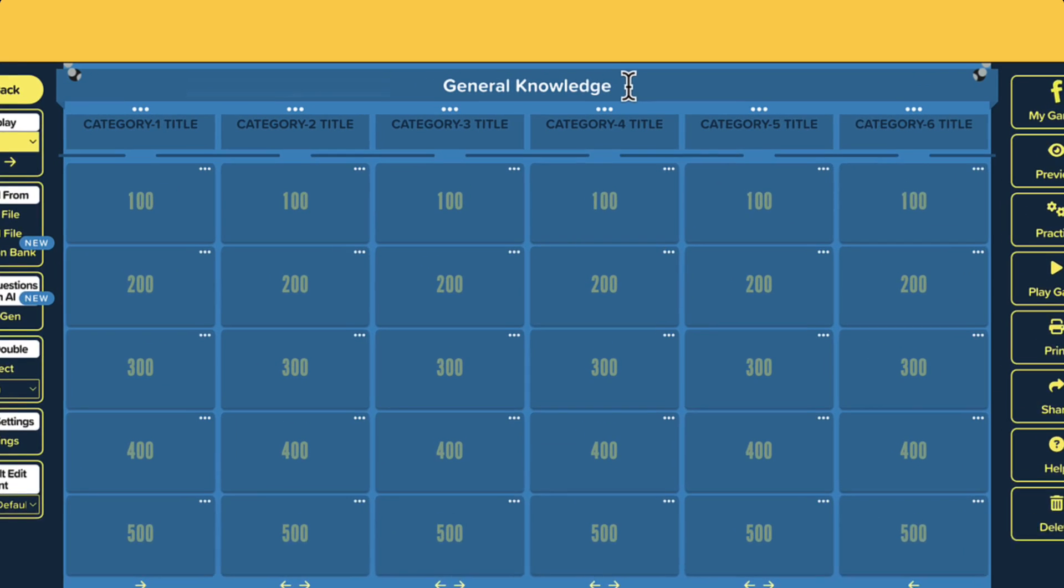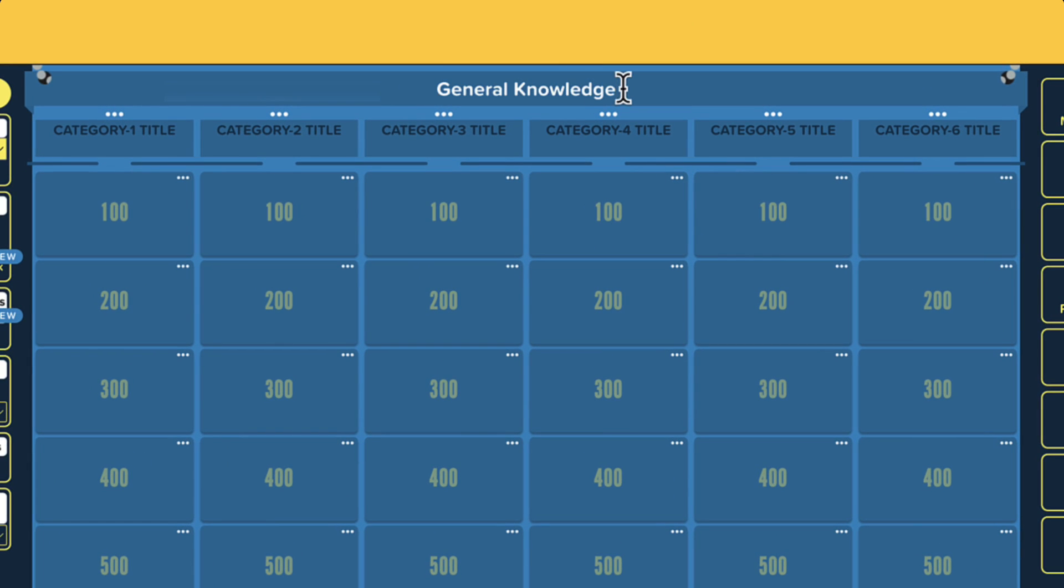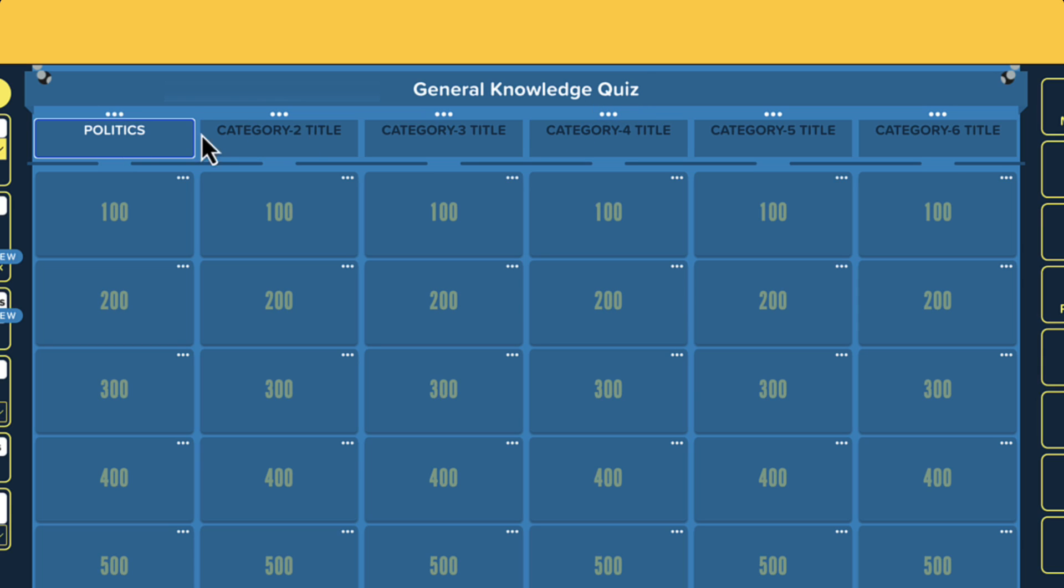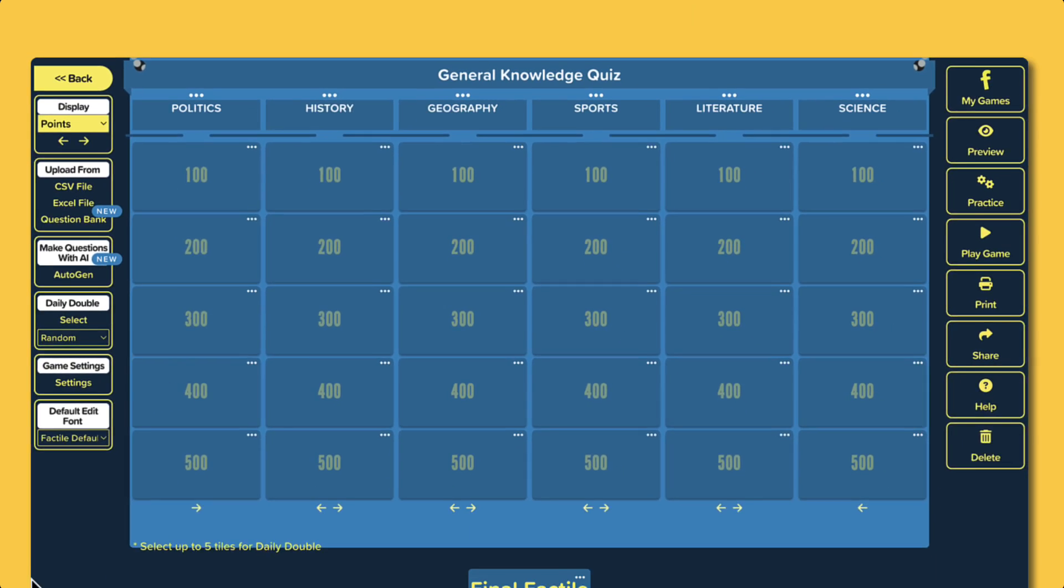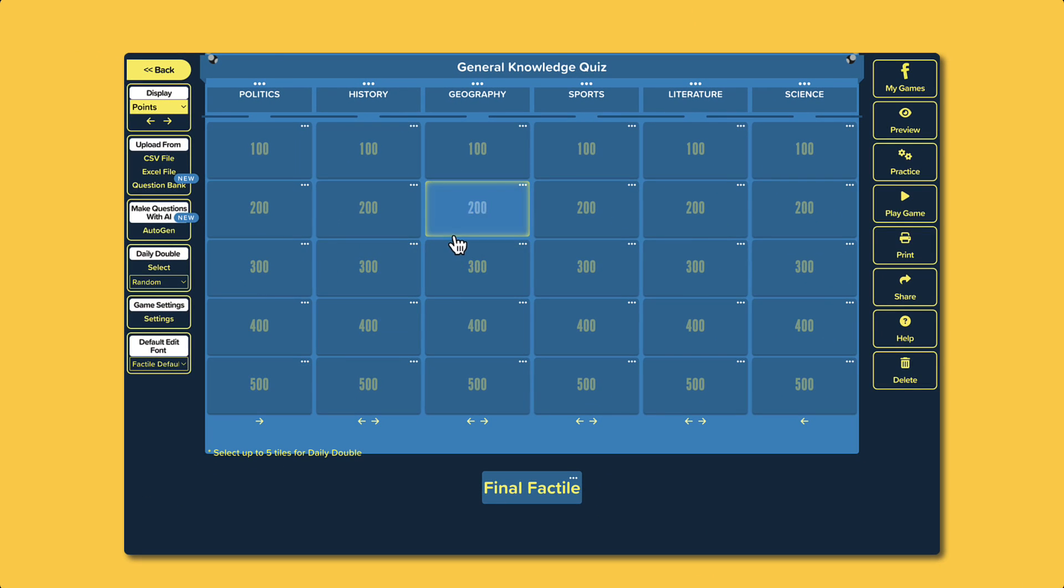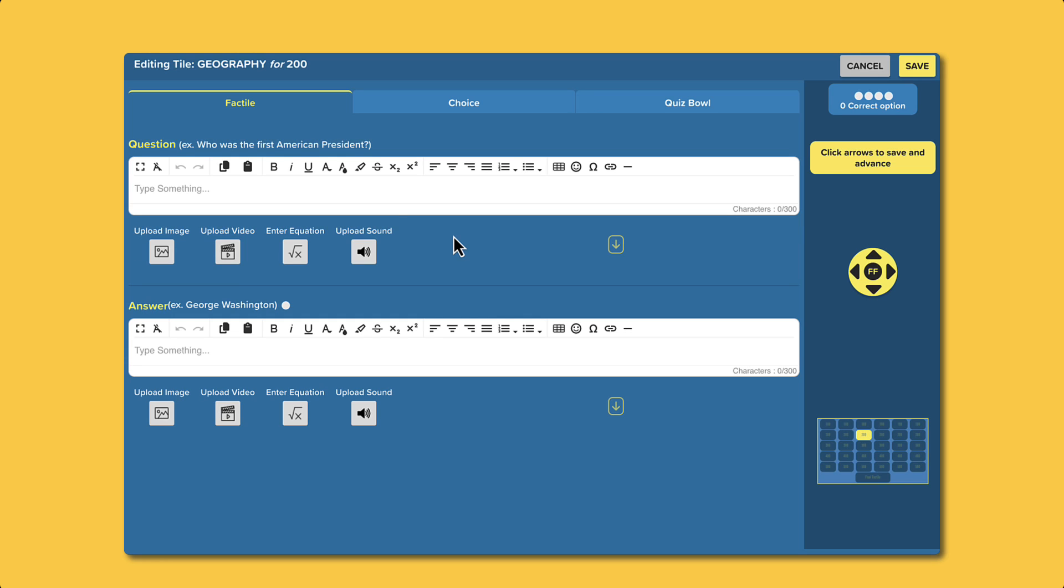You can also change the game title here if needed. Start by adding category names for your game. Next, click on any point tile to add your questions and answers.